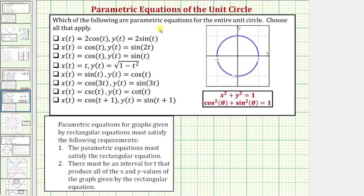Which of the following are parametric equations for the entire unit circle? Choose all that apply. The graph of the unit circle is given here. It's the circle centered at the origin with a radius of one.